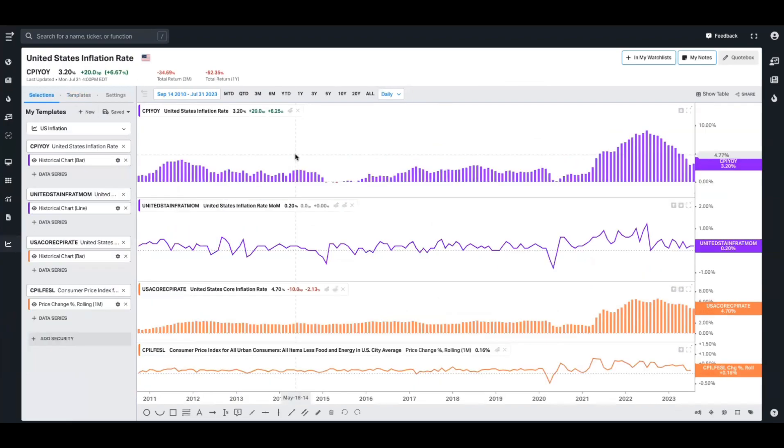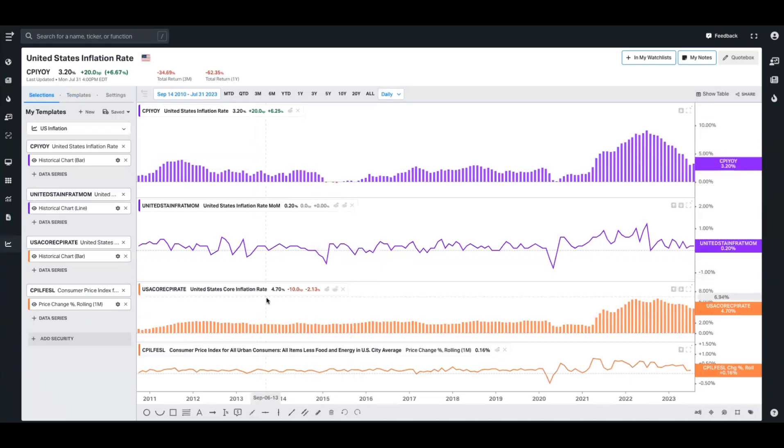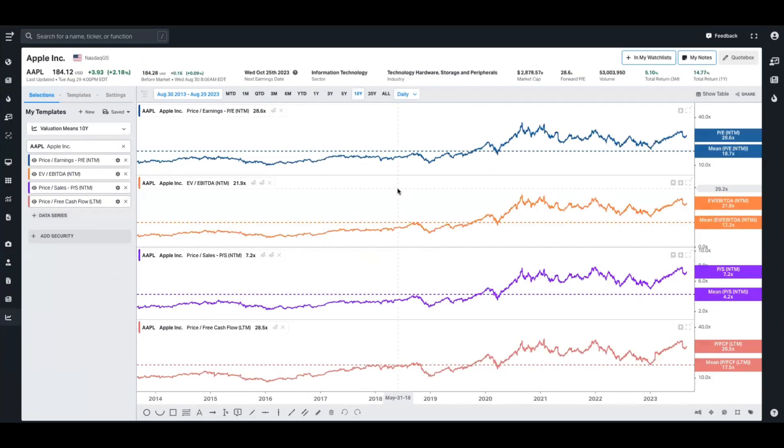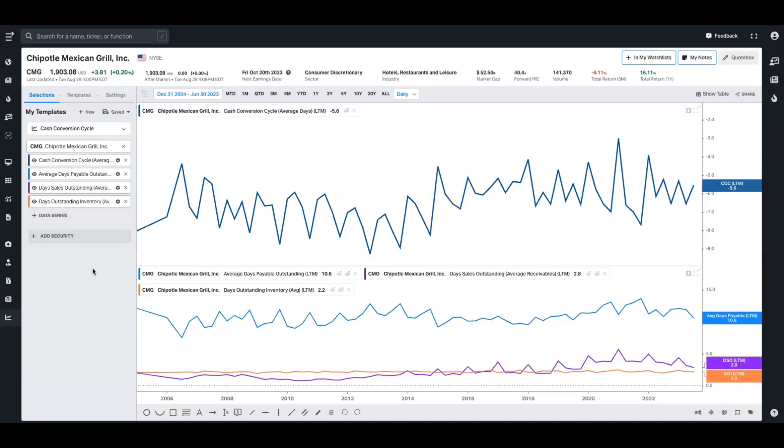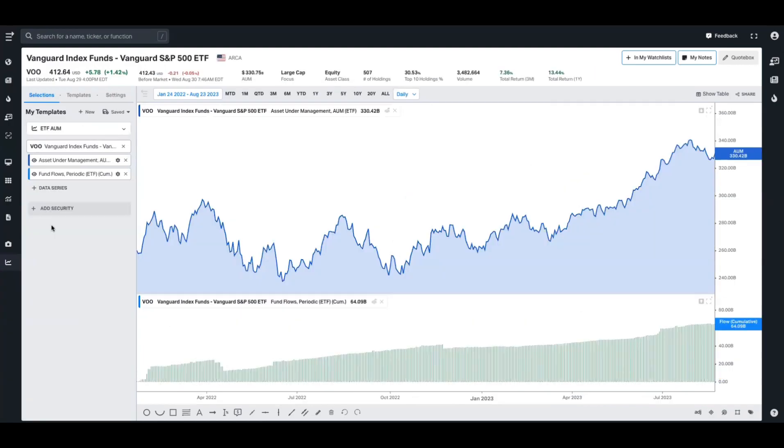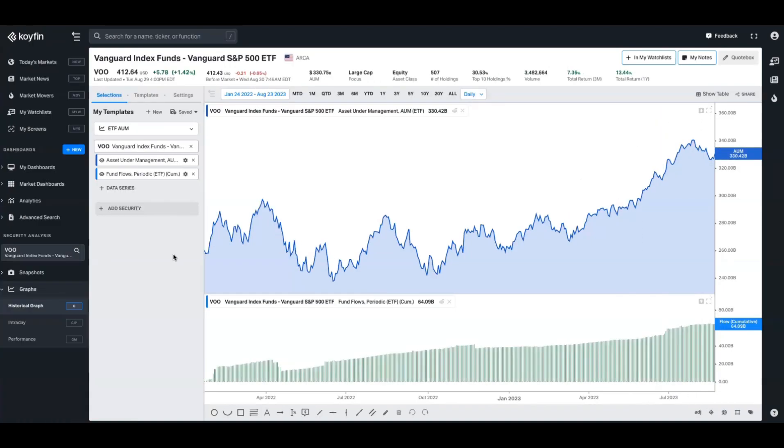You can set these up for anything you want. So here's one for US inflation, which shows year-over-year, month-over-month, as well as the core inflation rate year-over-year and month-over-month. Here is a chart that shows the 10-year averages of a bunch of valuation multiples. Here's a chart template that shows the activity and share purchases, as well as the number of shares outstanding and the percentage change over time. For companies with inventory, you might be interested in the cash conversion cycle and how that's broken down. You can create a template for that and flick through it with multiple securities. Here's a template that gives you a quick glance at an ETF's assets under management, as well as their cumulative flows. So creating chart templates is useful if you're going to be in the charting tool a lot, but it's also something that can be transferred over to the dashboards.